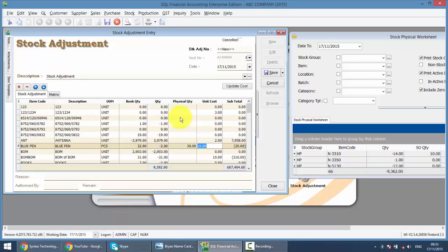Of course, you cannot tell the customer that you have 10 items missing, so you just adjust it and don't care. You cannot do that. You must make sure the stock quantity on hand is always the same as what you have inside your system. So I hope you can understand how this stock adjustment works.